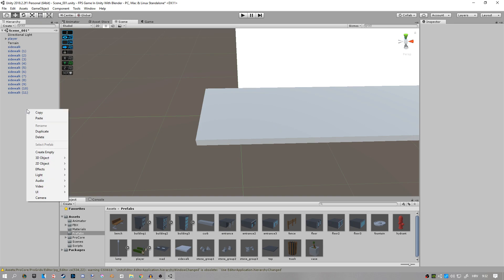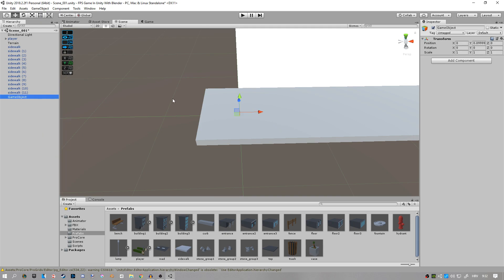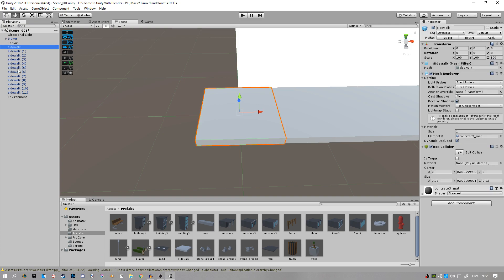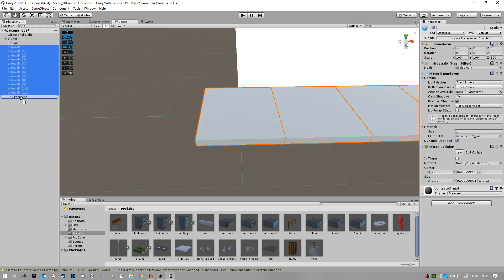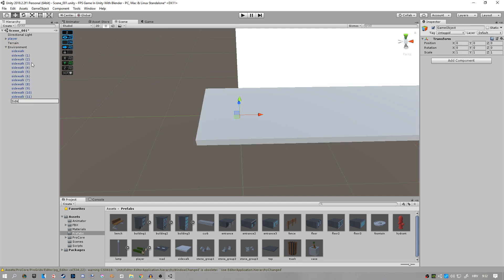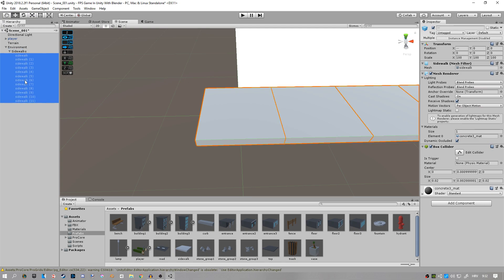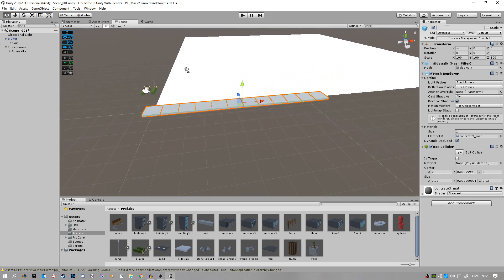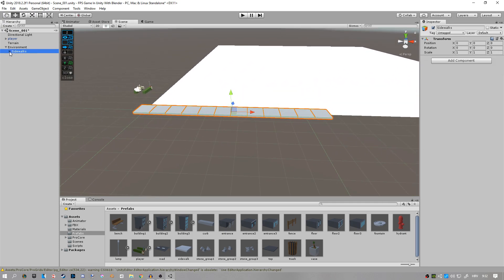One thing I forgot to mention: I will create an empty object placed at the 0, 0, 0 position and call it 'environment', and then I will place everything under that object just so it's a bit more organized. Then I'll create another empty object and call it 'sidewalks', and parent the sidewalk to that so it's organized a bit better. That's very important when you're making maps.